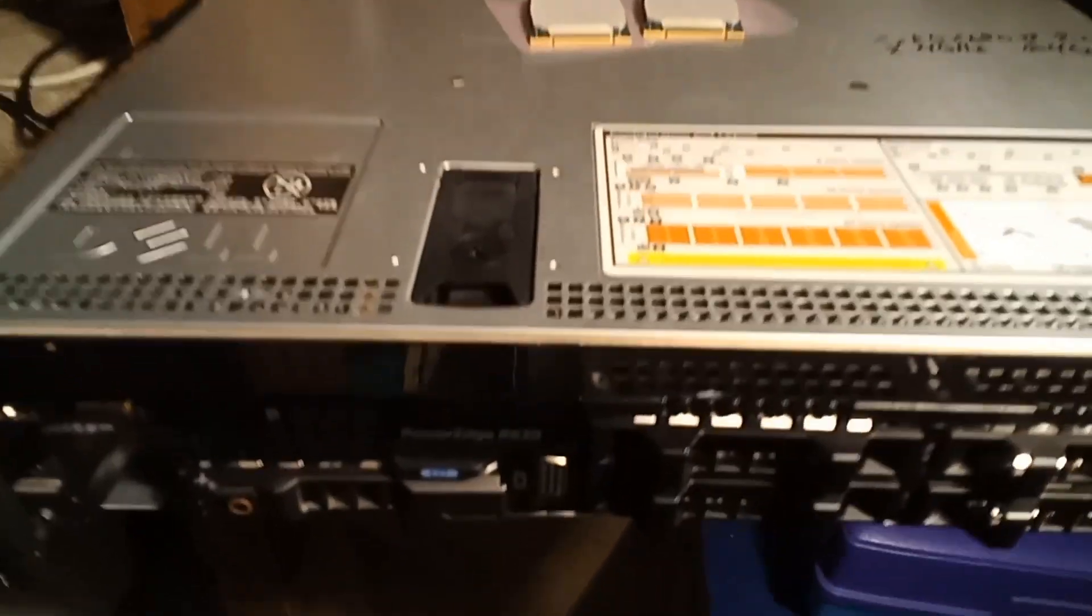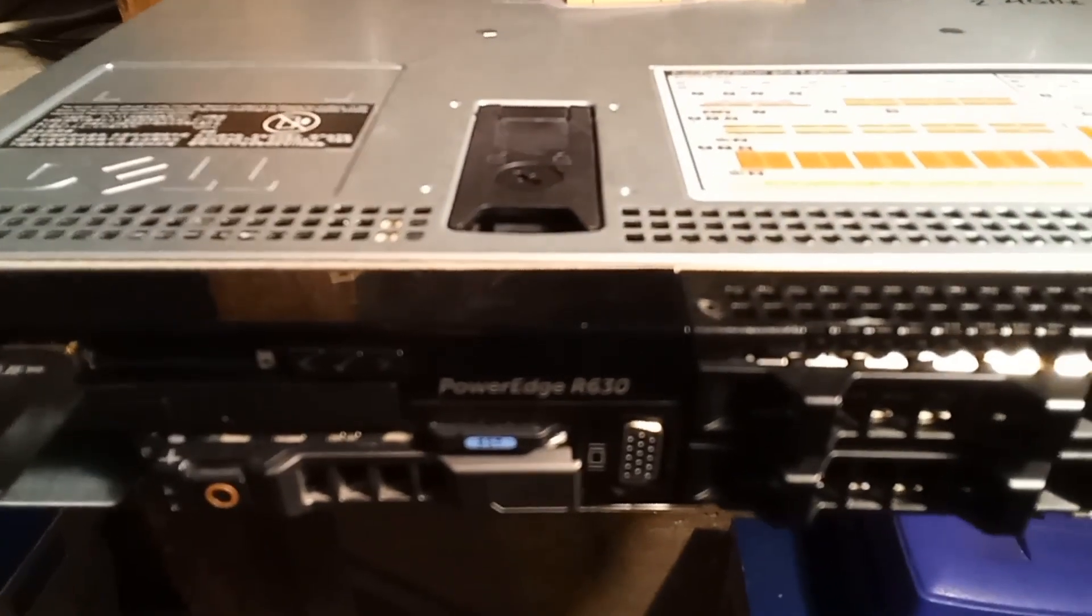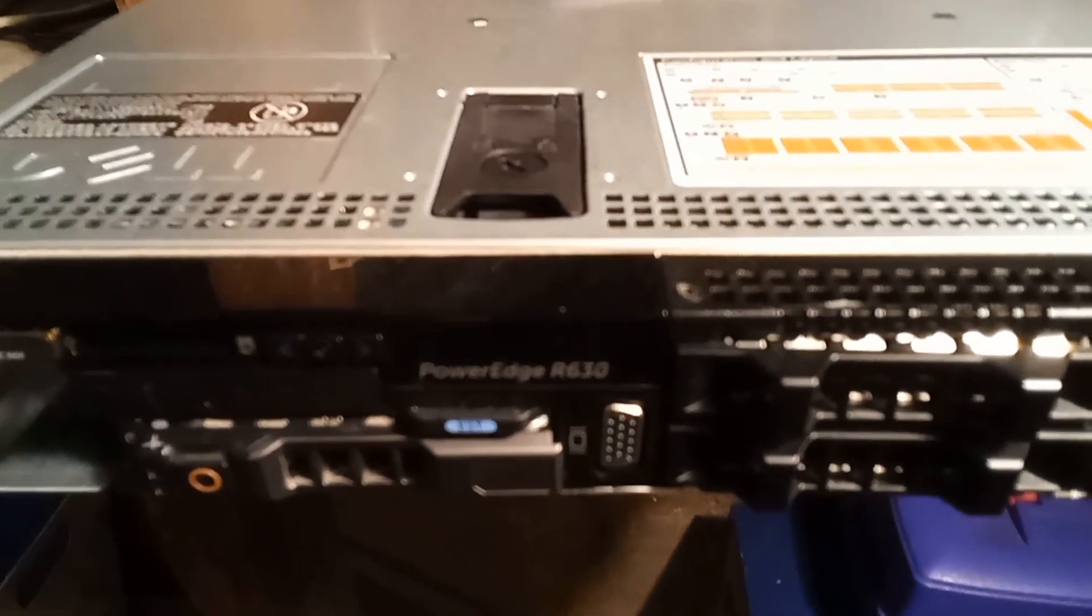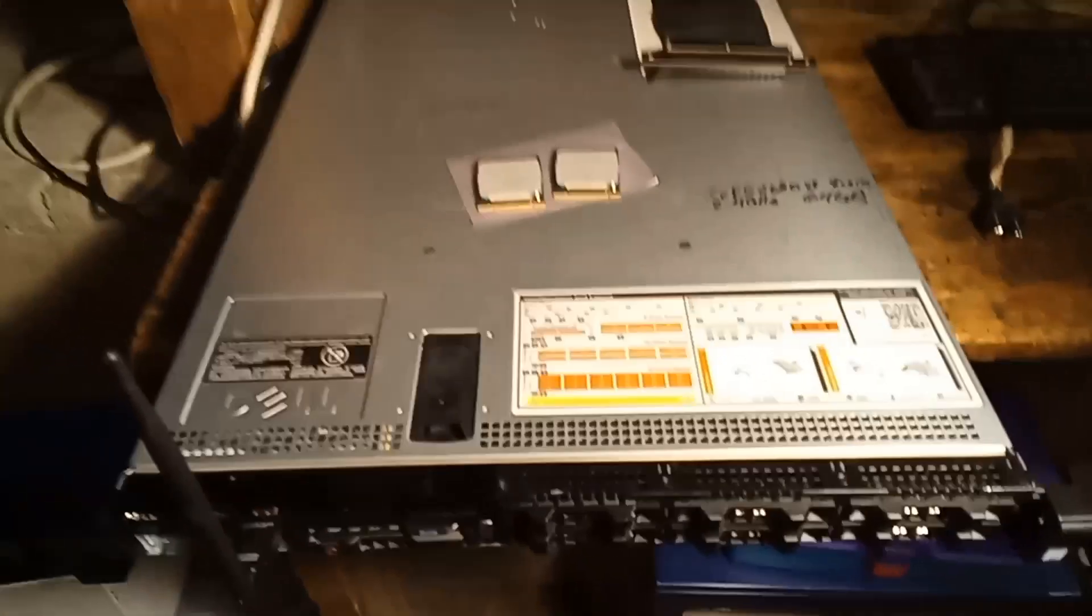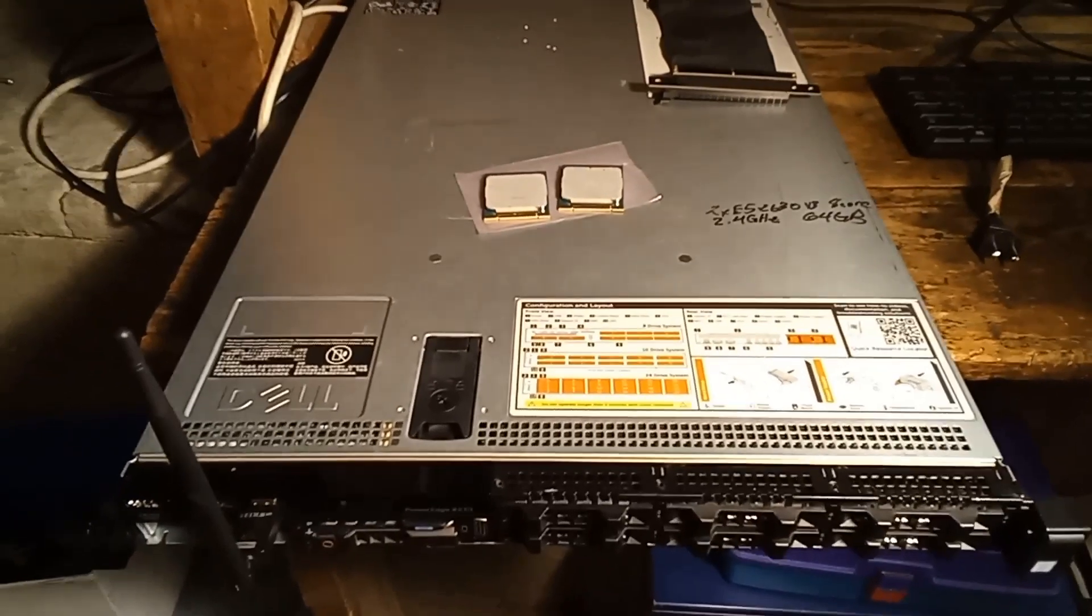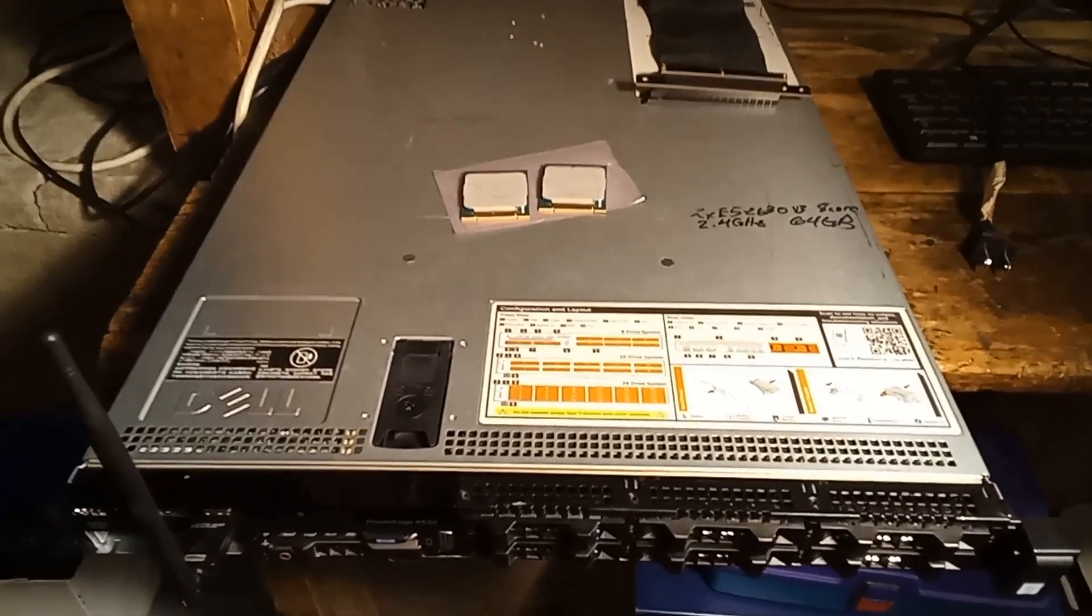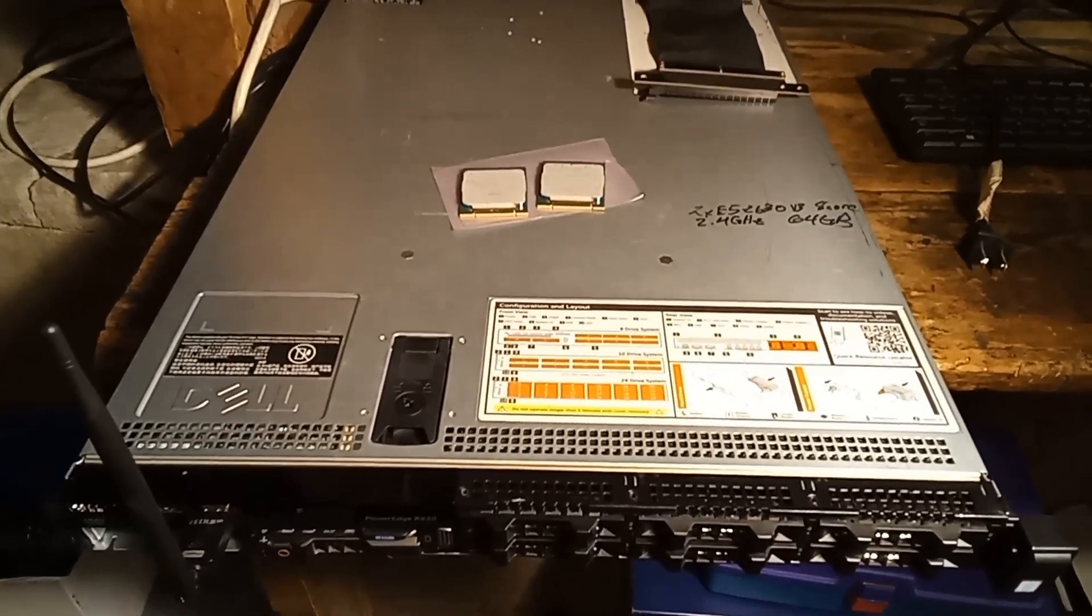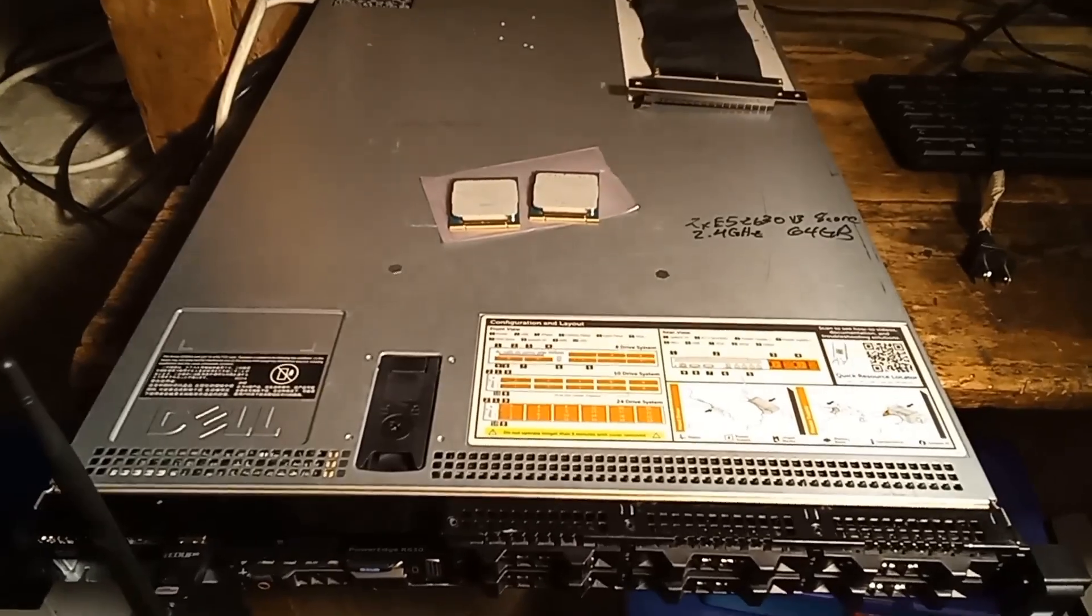Hey everybody, Thrift Store Hacker back again. I managed to pick up a Dell PowerEdge R630 server. I got a really good deal on it. And let's crack it open, take a look, check out the specs, and do a little upgrading.